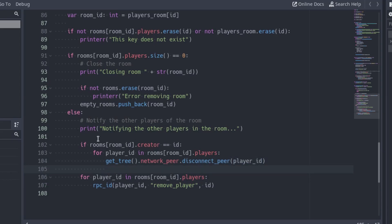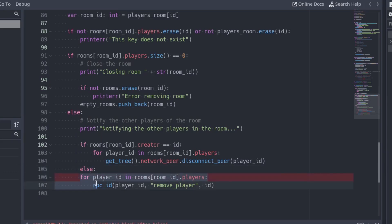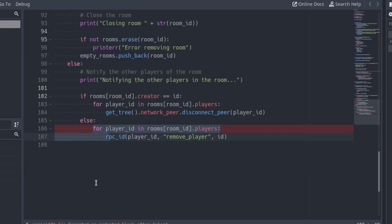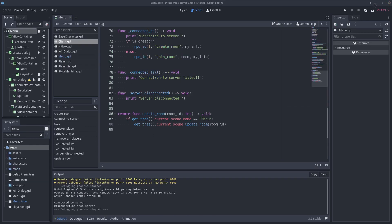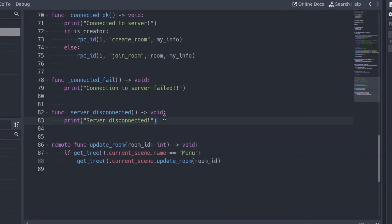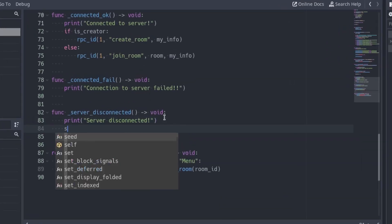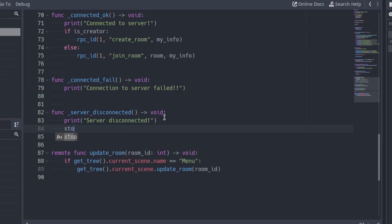If the disconnected player is not the creator, execute the other for loop, the one that calls the removePlayer function of the client. Now go to the client project and call the stop function in the server disconnected function. This is the function that will be called when we kick out the players. Calling stop, we remove all the players and we disconnect the network signals.